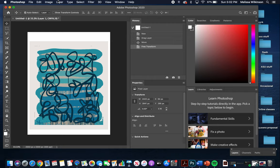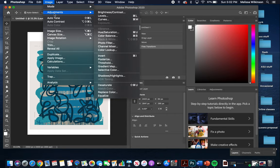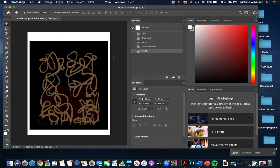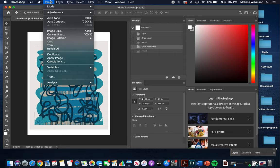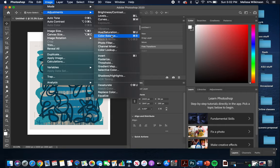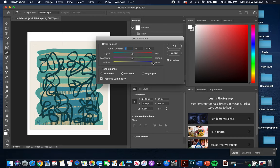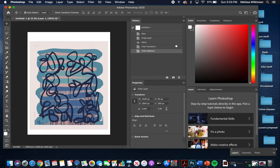I can also play with the color. Go to Image > Adjustments — for example, Invert — or if I don't like that, just Edit > Undo. I can go back to Image > Adjustments and play with Color Balance: pump up the yellow, make it bluer, or add magenta. I can play with all these settings and adjust until I'm happy.